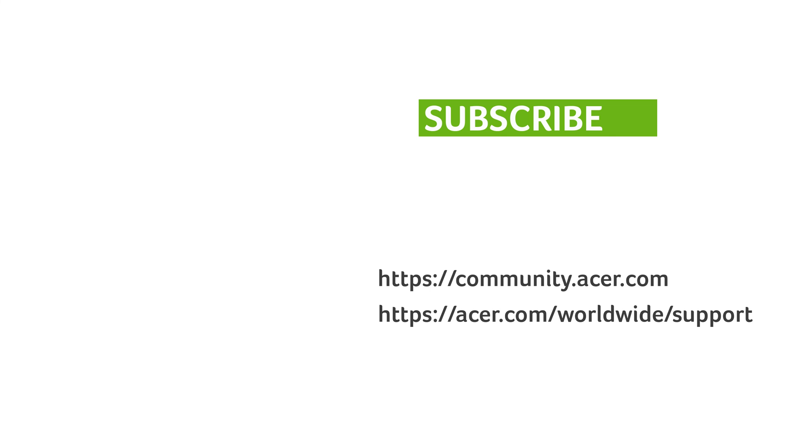If you have any questions, you can always visit the Acer community or our Acer support site, and don't forget to subscribe.